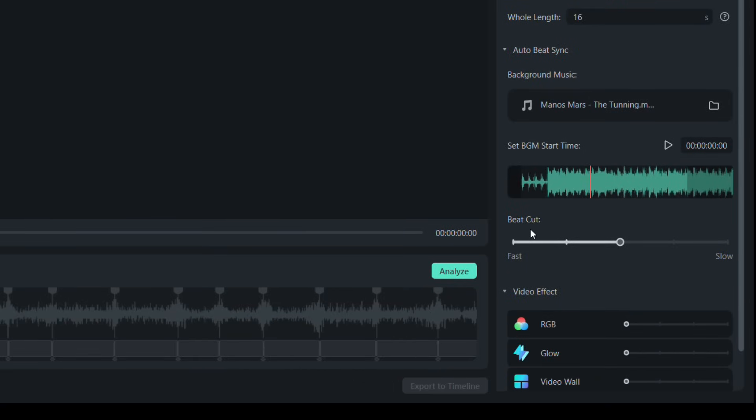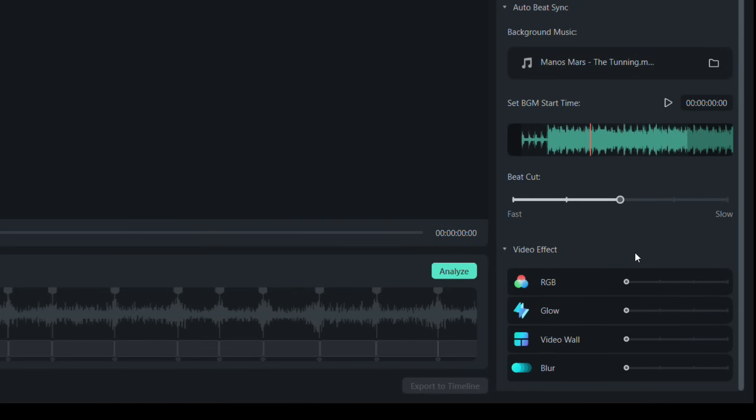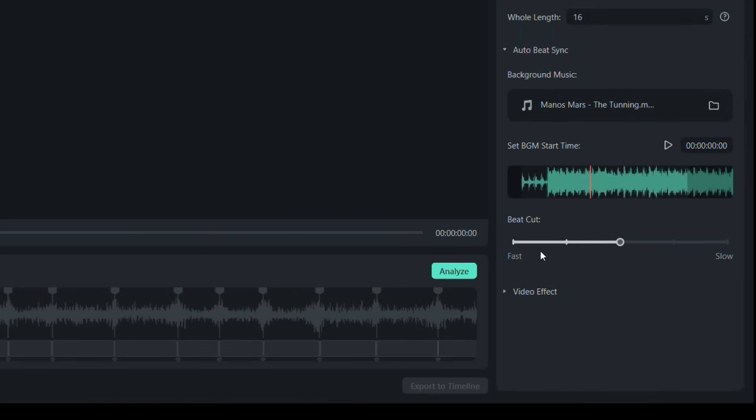The beat cut can be set to normal, fast, or faster, slow or slower. Let's keep it to normal, and we will explore the video effects later.